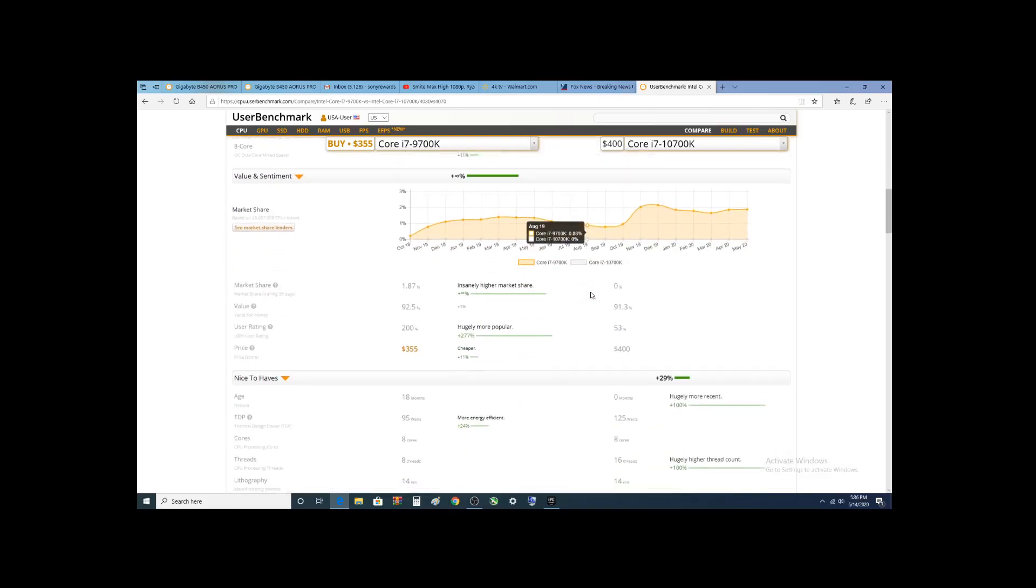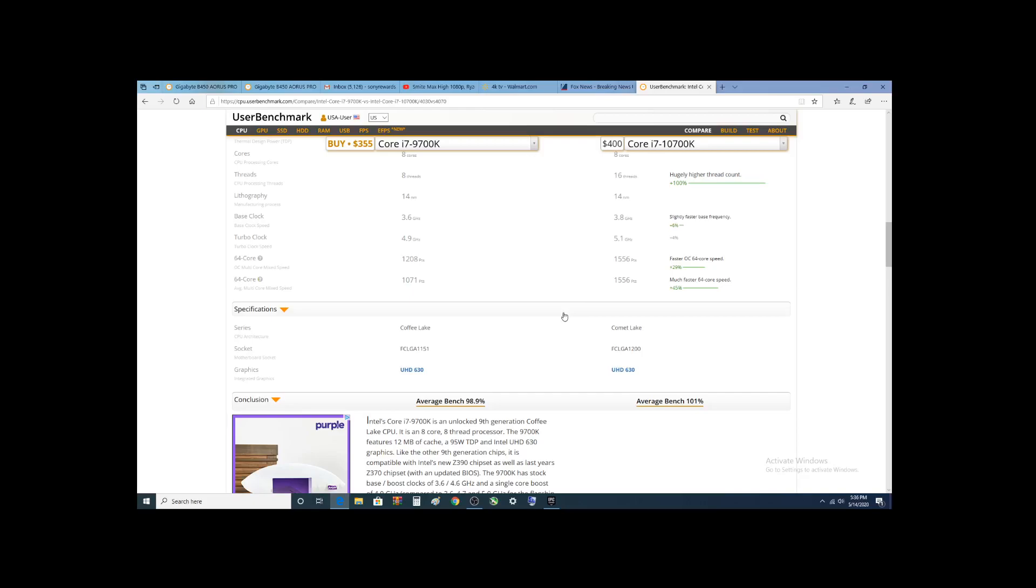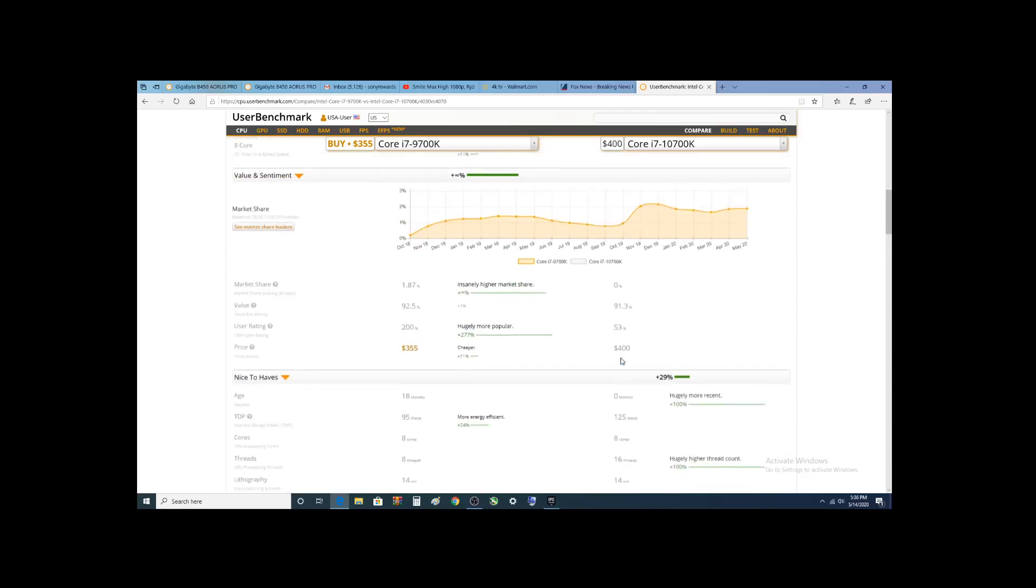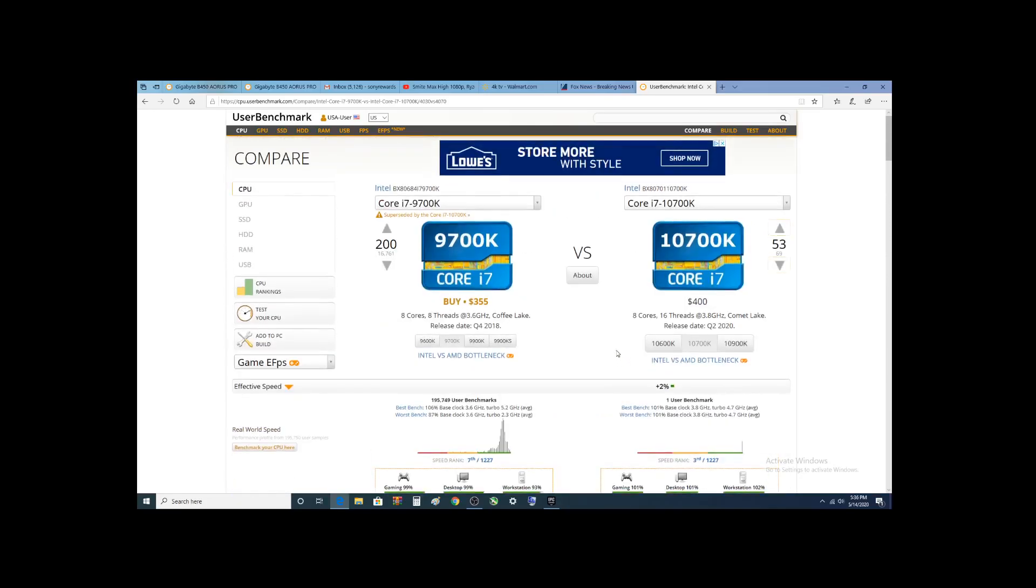But all the other chips underneath the Ryzen 9, this thing should devastate it in every category. And definitely in gaming, this will be better than the Ryzen 9.